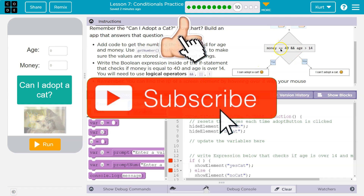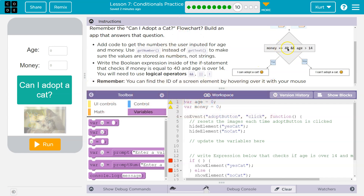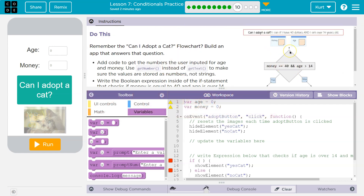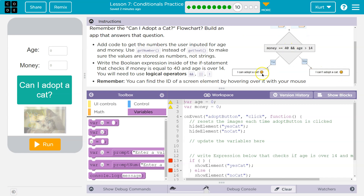So this means money equals 40. Really, if you have over 40 that's fine too. If money is exactly 40 and age is greater than 14, then you can adopt a cat. If either one of these is false — you have $25 or you're 11 — you can't adopt a cat.